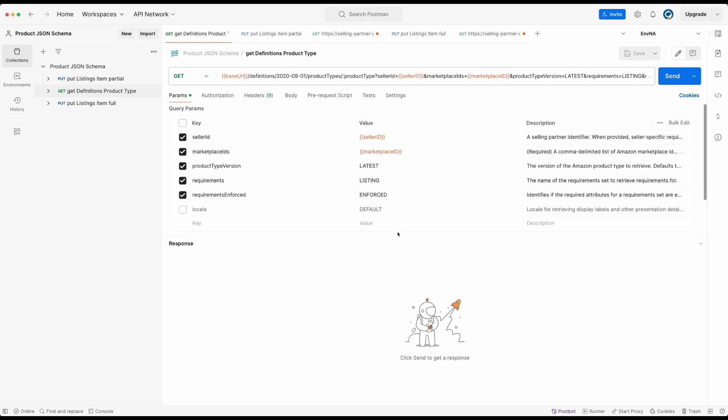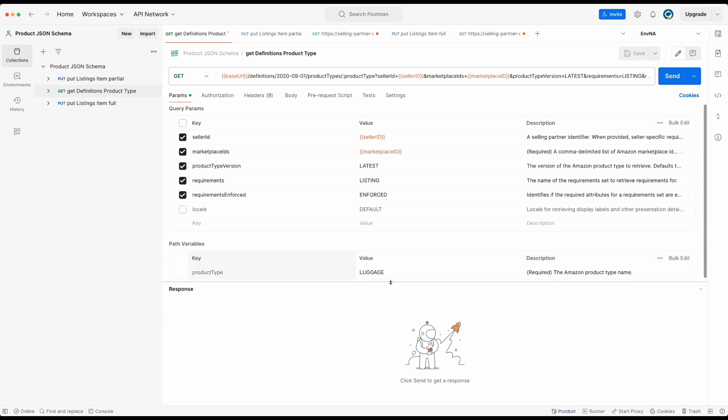In order to make this API call, I'm providing parameters such as product type, seller ID, marketplace ID. Note that there is a parameter called requirements. I'm using listing, which means that I'm looking for requirements for submitting both product facts and offer details. In other cases, listing product only can be used for product facts only and listing offer only for sales terms.